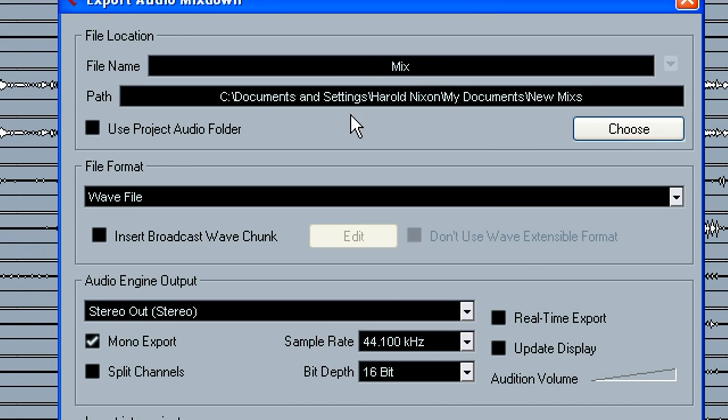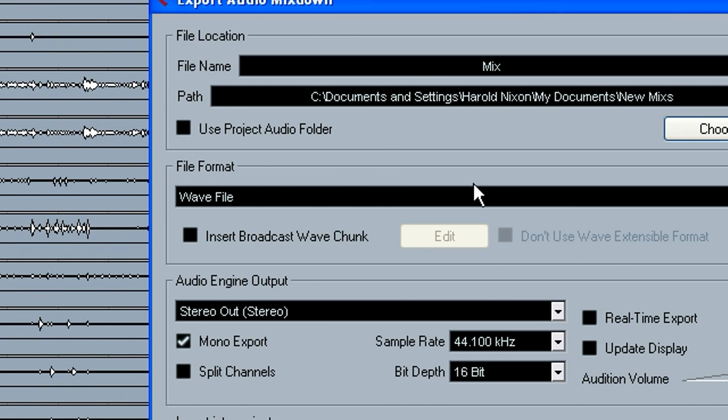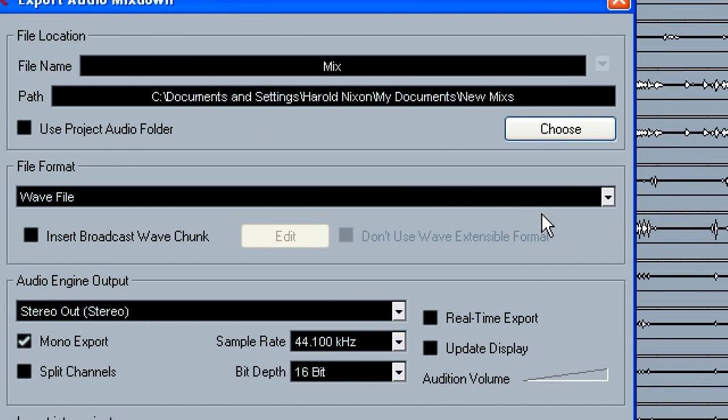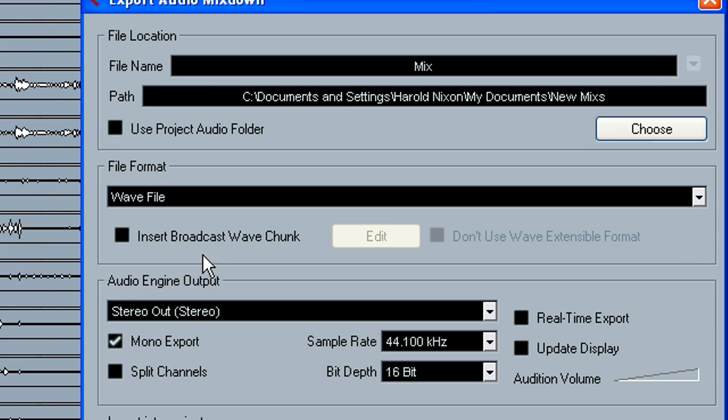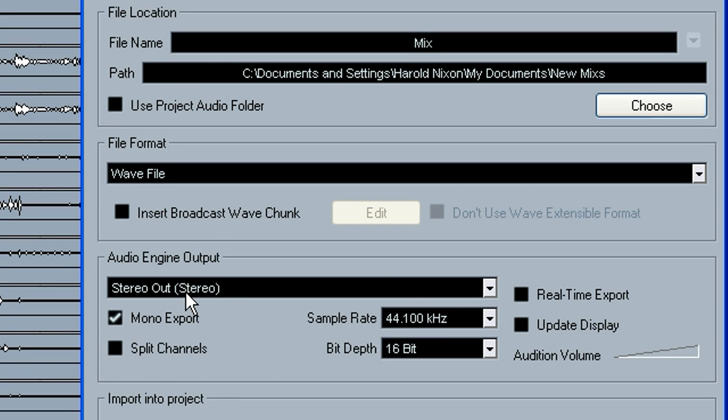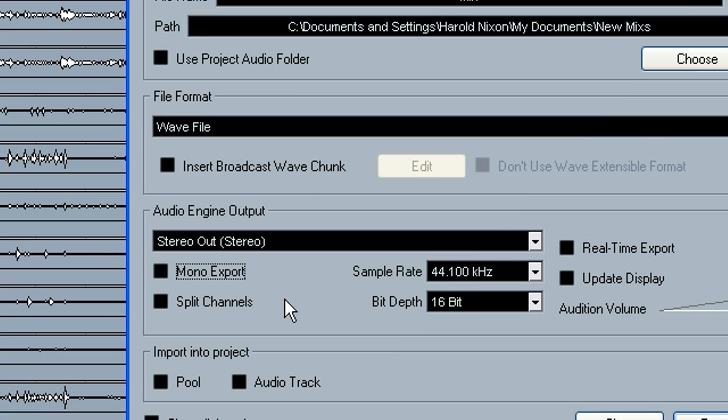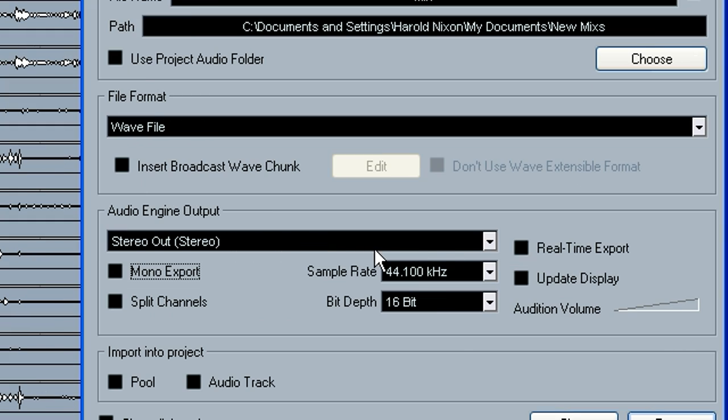We've got it set there. We choose the file format that we want. I want WAV. I don't want mono export. That was checked. We want the stereo outs or whatever your output is set to.